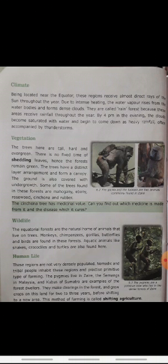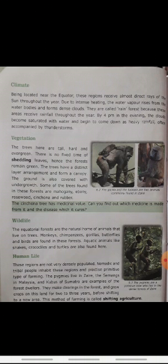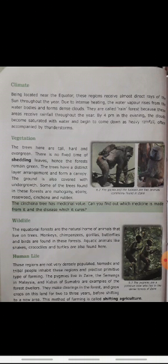Next topic is vegetation. The trees here are tall, hard, and evergreen. जो यहाँ के trees होते हैं, वो बहुत बड़े-बड़े, मजबूत और हरे-भरे होते हैं। The trees have a distinct layer arrangement and form a canopy. जो trees होती हैं उनमें एक अलग-सी layer का arrangement होता है जो canopy form करती है। The ground is also covered with undergrowth.